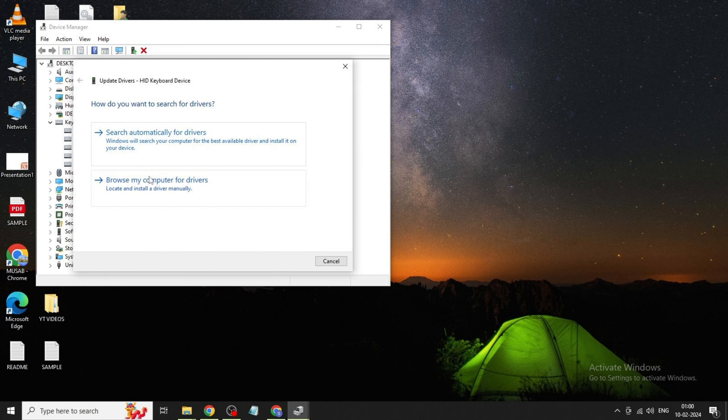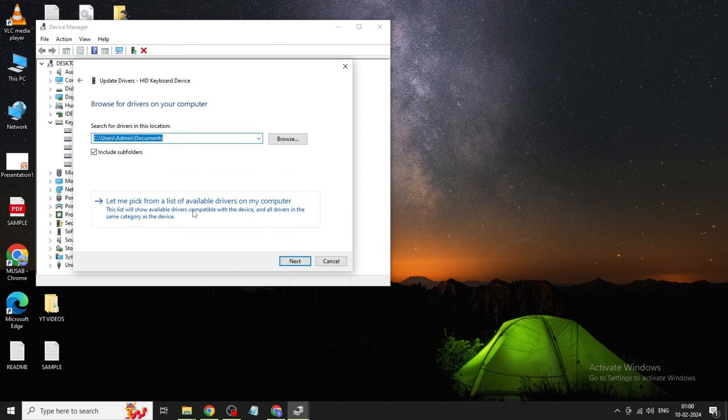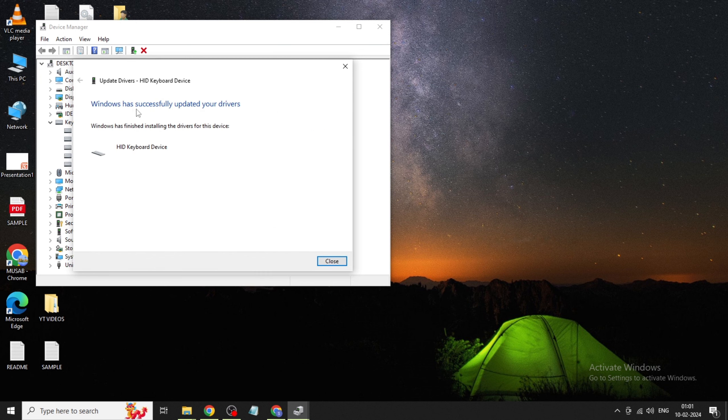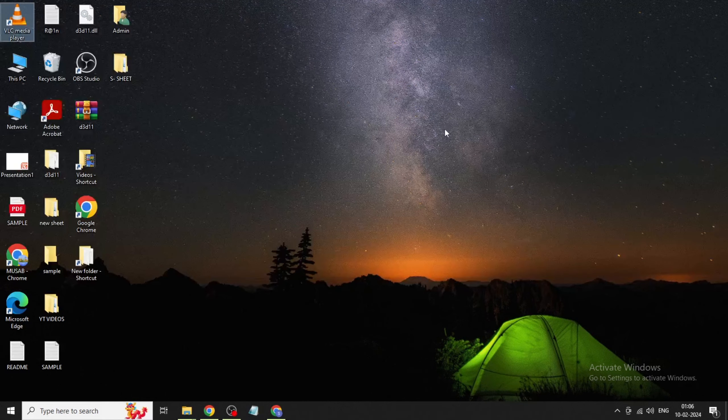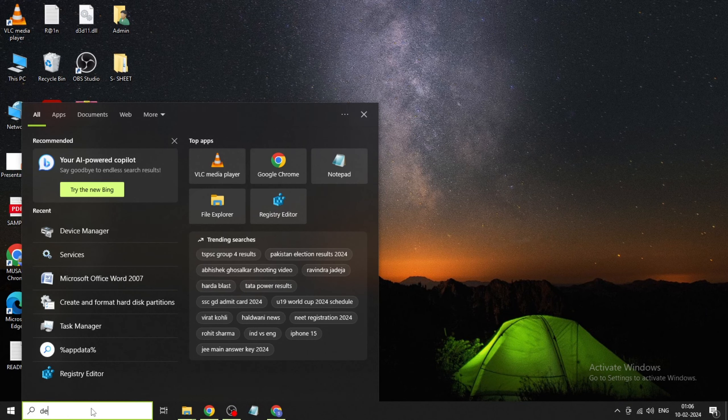Click on Update Driver, then Browse my computer for driver. Click Let me pick from a list of available drivers, select HID keyboard device, click Next, then Close. Method 2: Go to Windows search bar again.